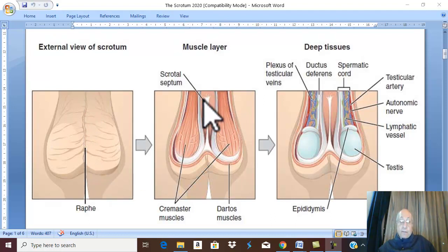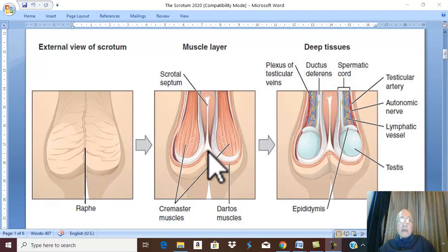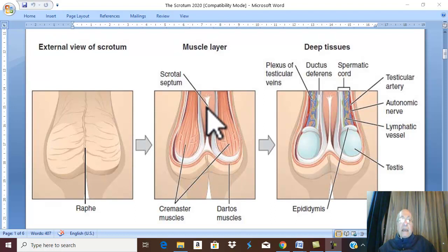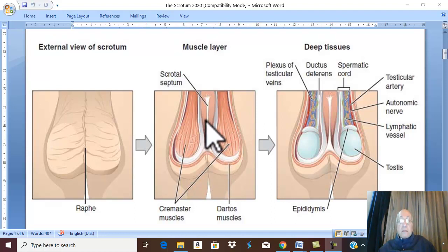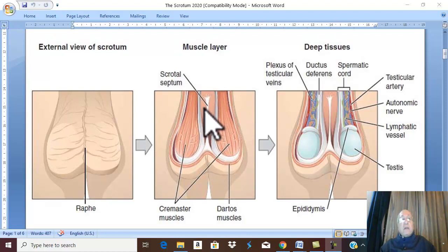Internally, the scrotum is divided into a right and left side by a median scrotal septum, which is made by the dartus muscle and the fibrous tissue septum in between the two sides.